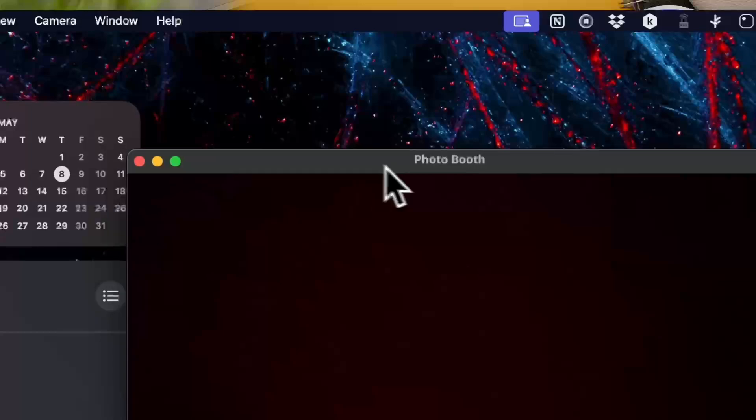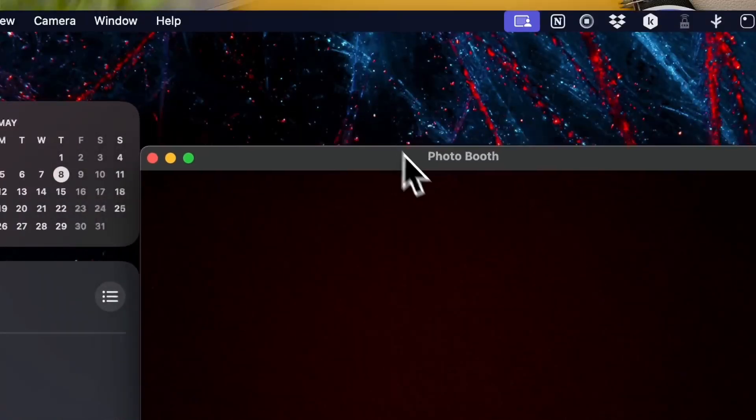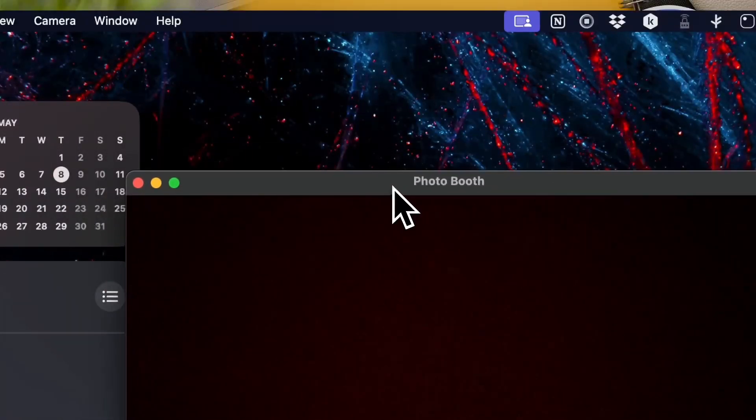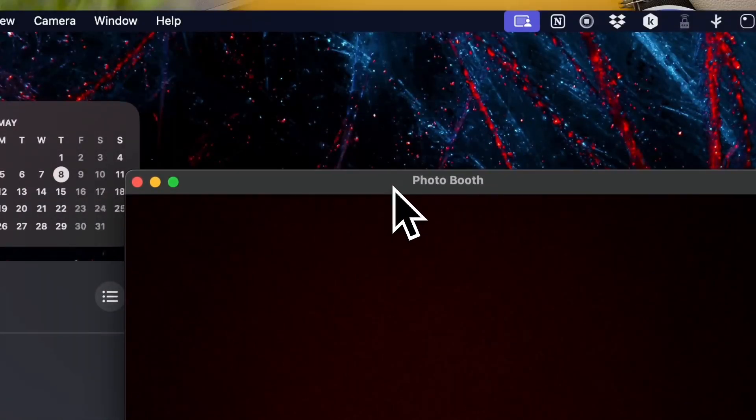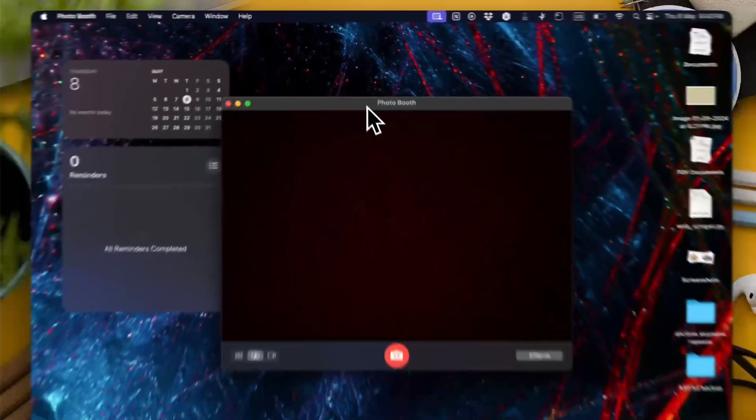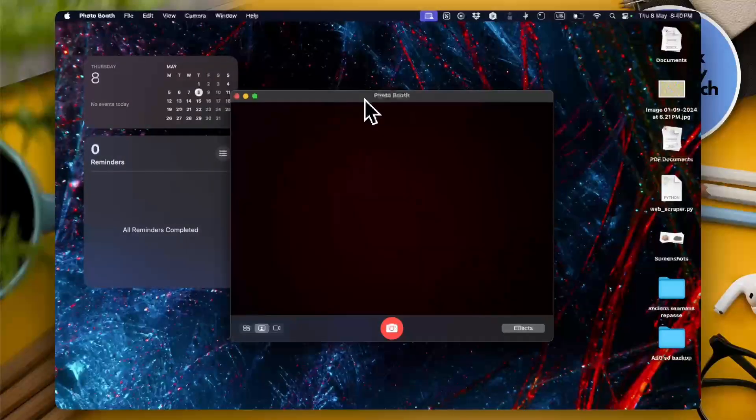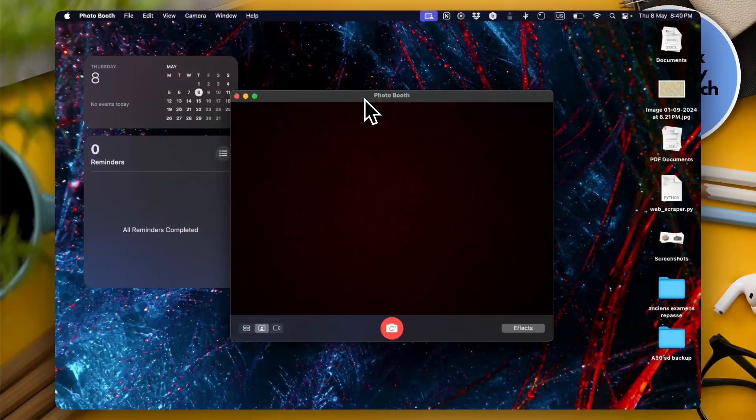Now here as you can see I have the photo booth app open. Now it should work with your webcam in order to take a photo of you.